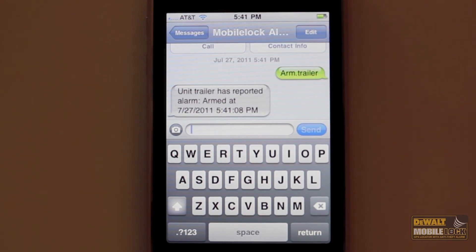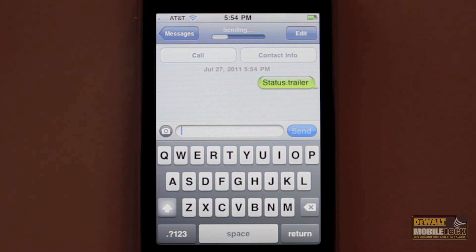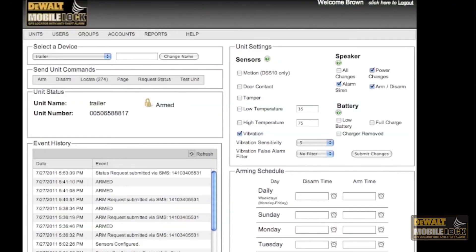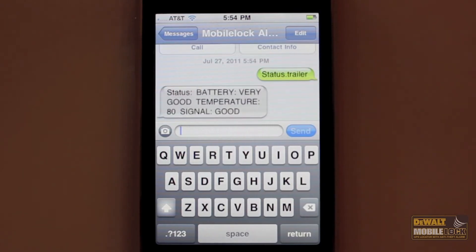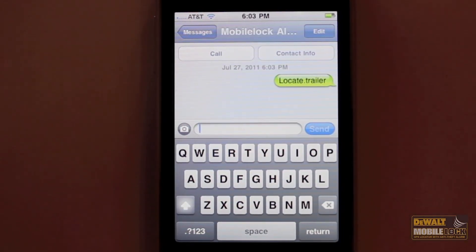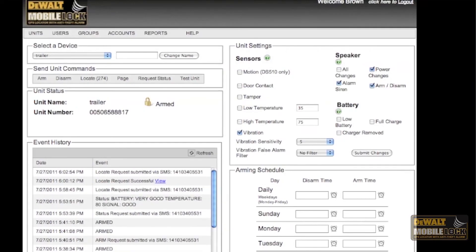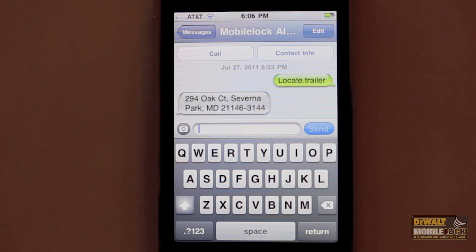In addition to arming and disarming devices in your account by text commands, you can also do a status and you'll be notified of the battery level remaining, surrounding temperature if the device is not plugged in, and the cellular signal strength where the device is. You can also do a locate through text command. In the website, you will receive a link to a map you can view and by text, you will receive the physical address of where the device is estimated to be.